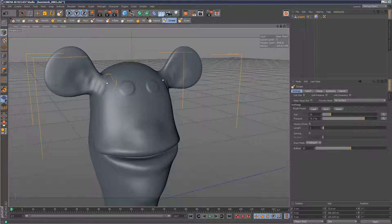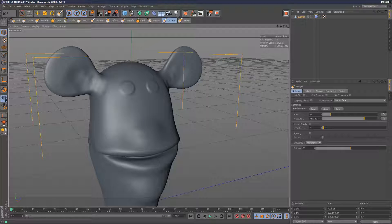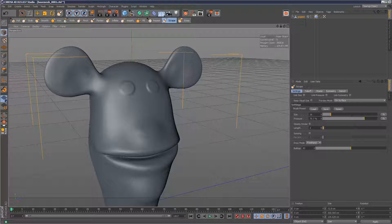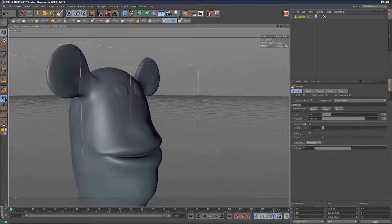And then, if we hold down shift, we can smooth out our work, so it's not so extreme. So that just gives it that slight kind of indent in the ear there, which is pretty cool.